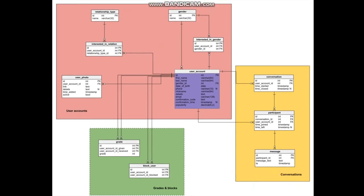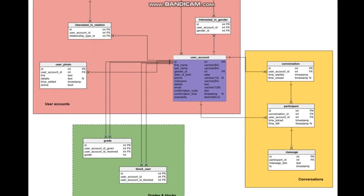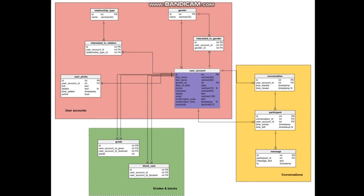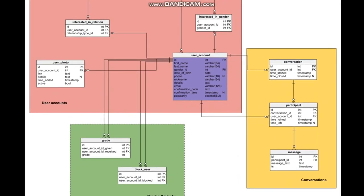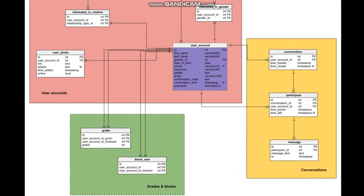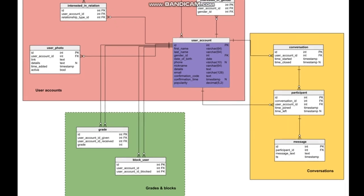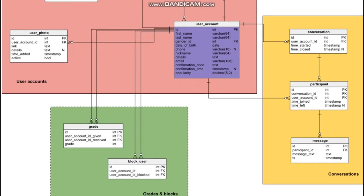So when you have a conversation with somebody on our platform, you'll be able to grade the person out of five. So the accumulative grade of the person will give a person a final grade. Then anybody who doesn't fit your criteria or is very rude to you, you can block that person. So that's about grades and blocks.